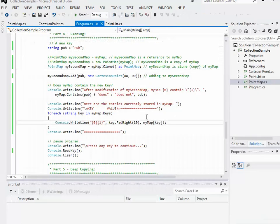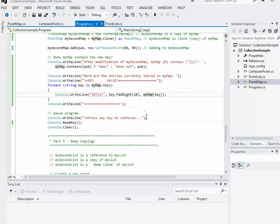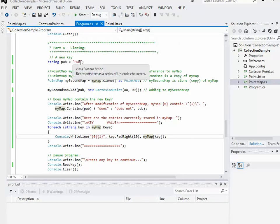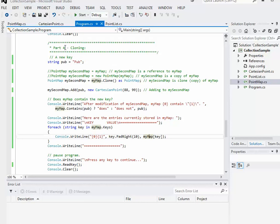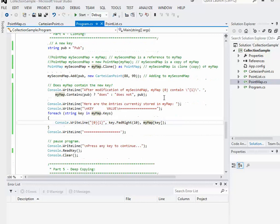That basically wraps up this video where we were looking at implementing IClonable and a copy constructor. In the next video we'll look at an alternative to implementing IClonable for doing deep copying and shallow copying.